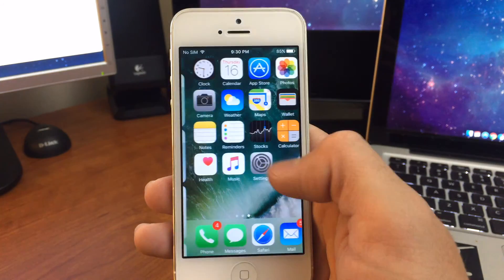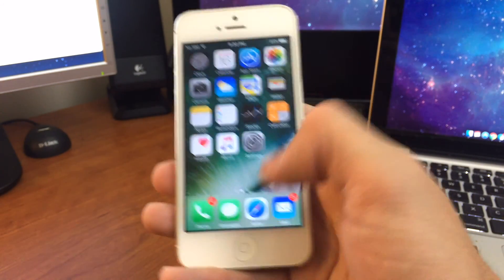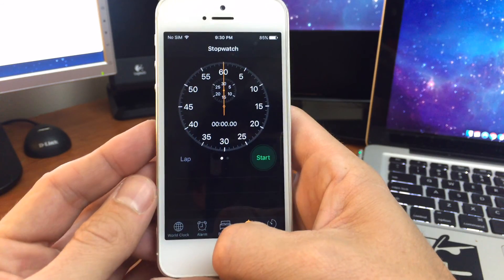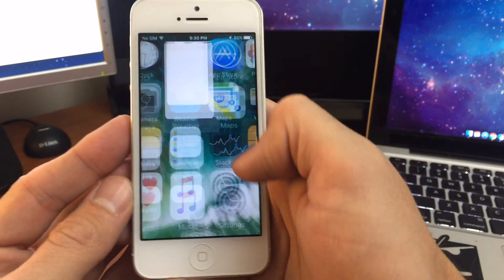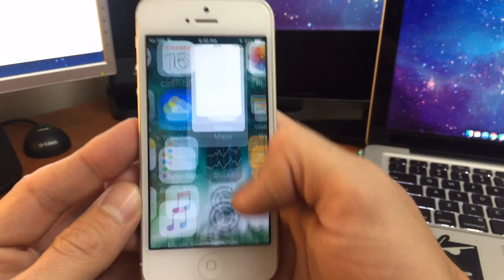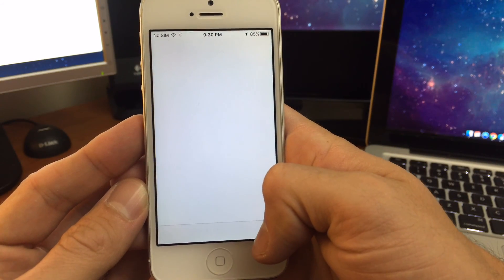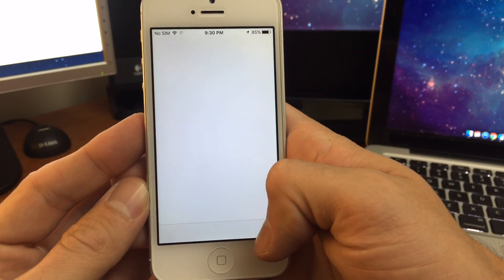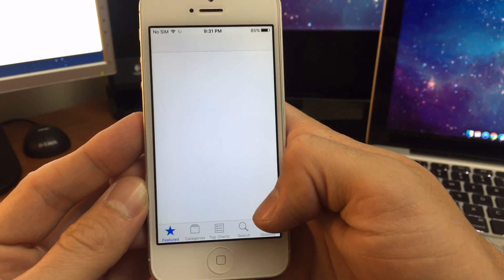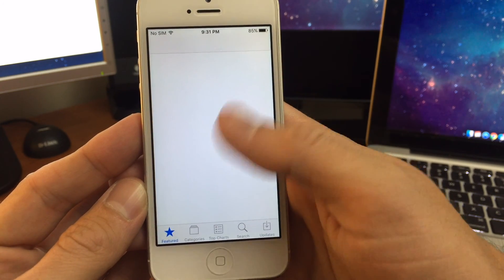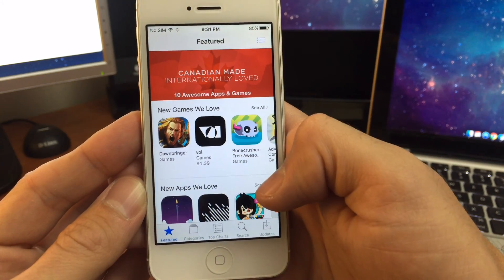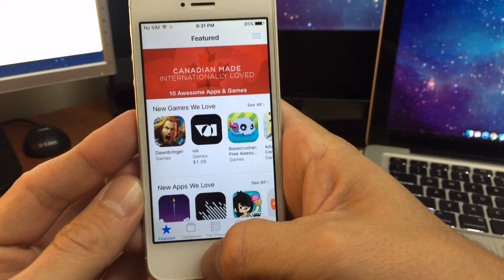We'll launch some apps. I've had a few issues with the App Store — it sometimes loads, sometimes doesn't load, kind of like what it's doing here where it stops loading and then sometimes it will go through.